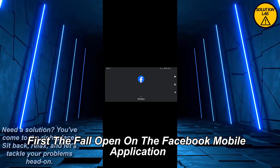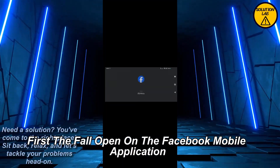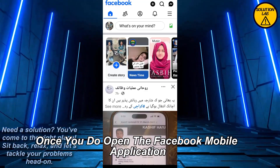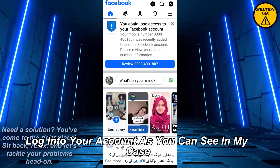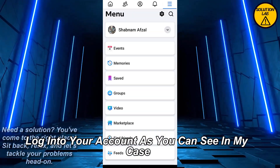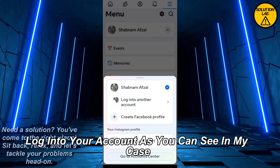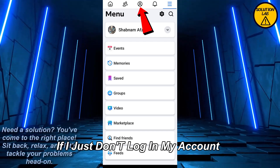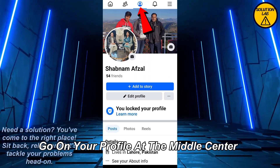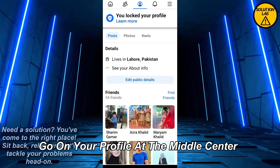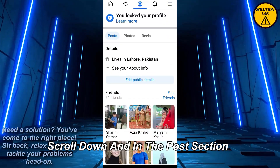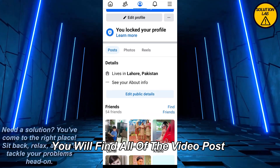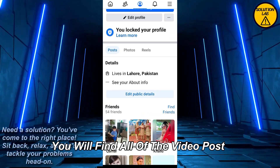In order to do so, first of all open the Facebook mobile application. Once you do, log into your account. Then go to your profile, scroll down, and in the post section you will find all of your scheduled posts.